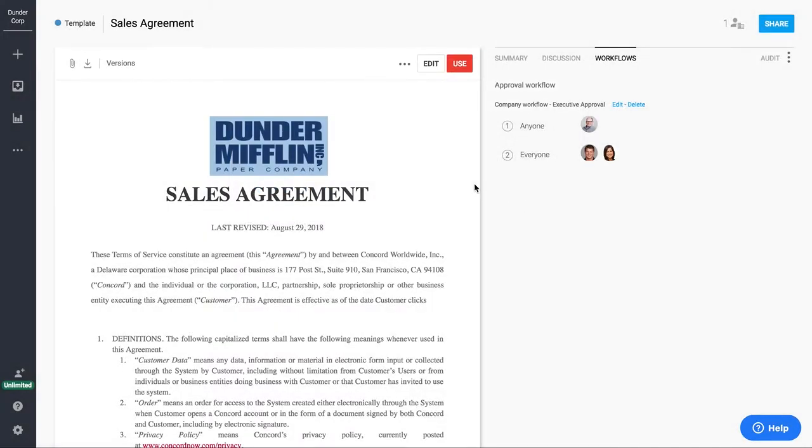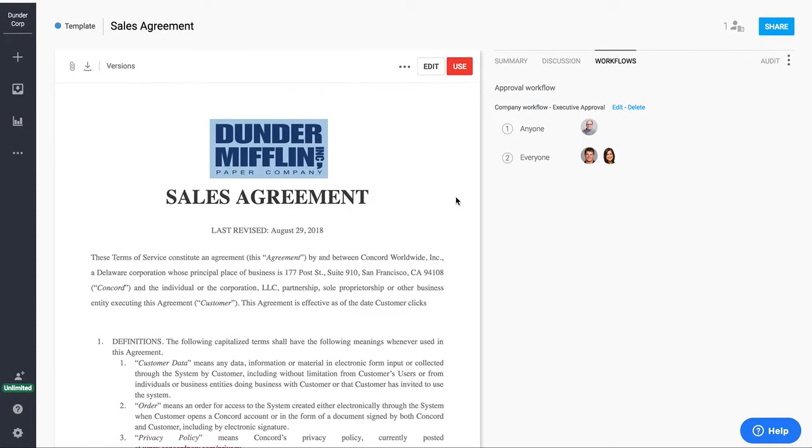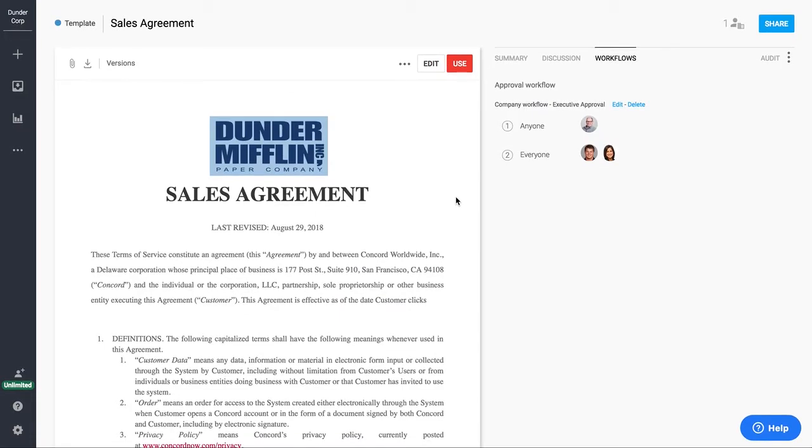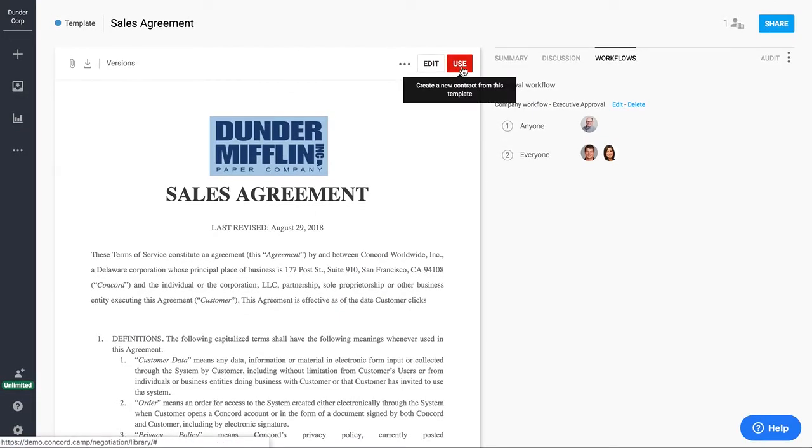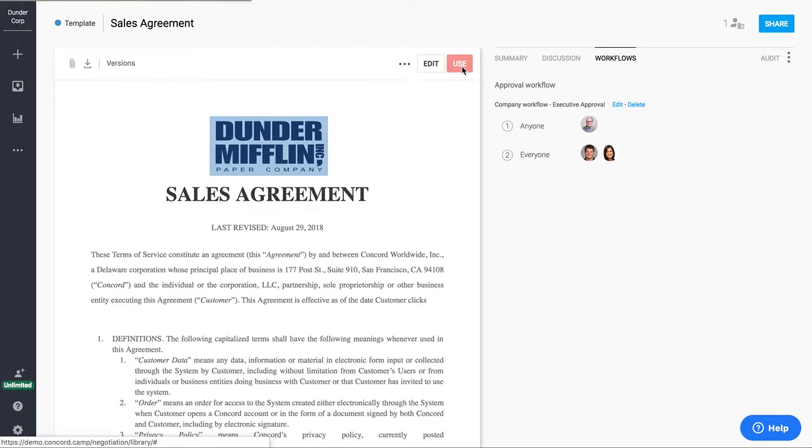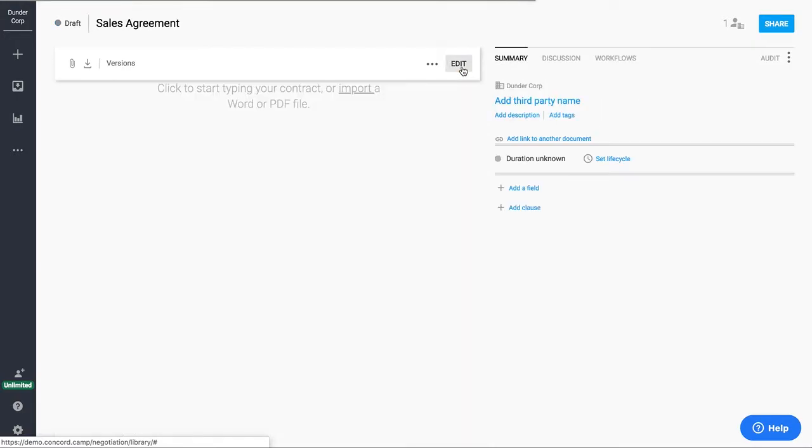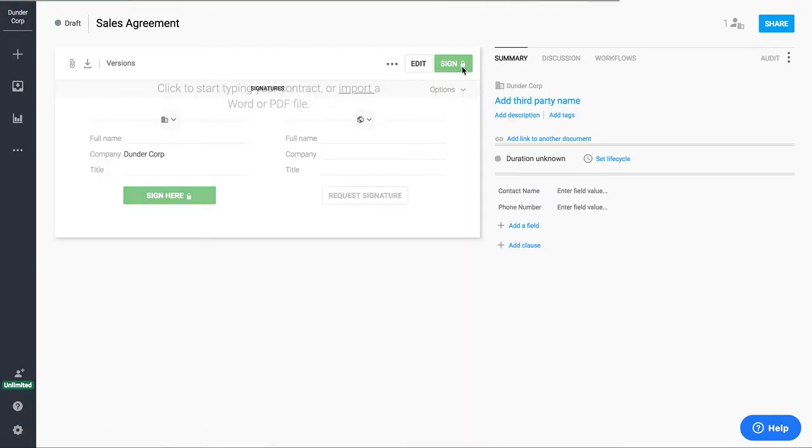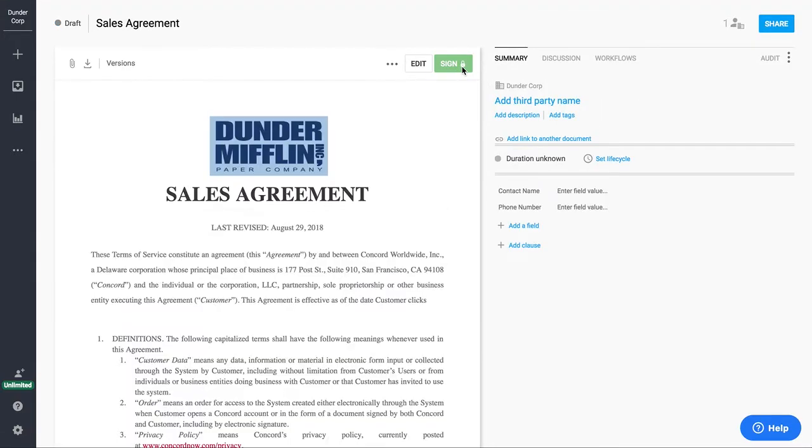I'm now going to turn this template into a draft. In order to do so, I'm going to simply click the use button because I then want to share this out to my third party. So as you can see here, I now have a draft of my agreement.